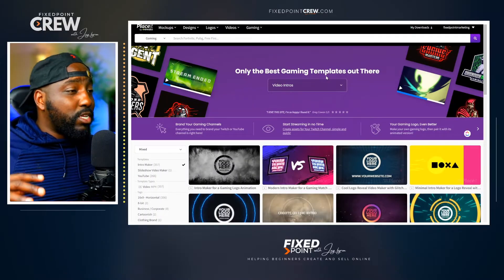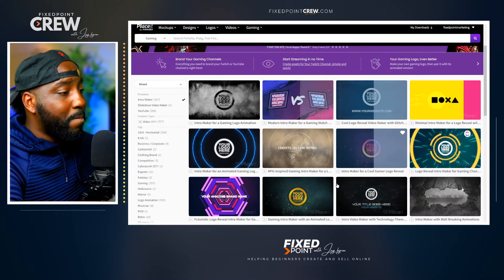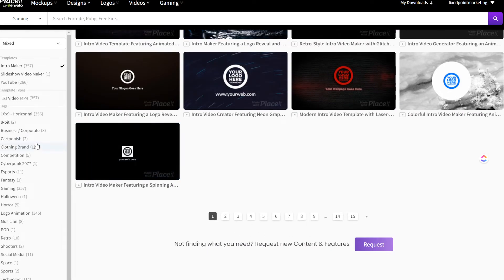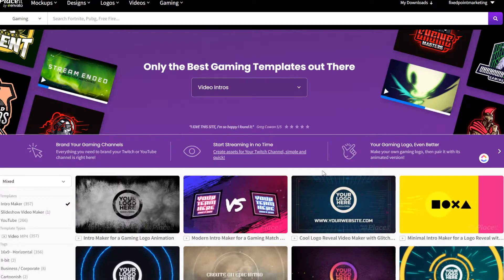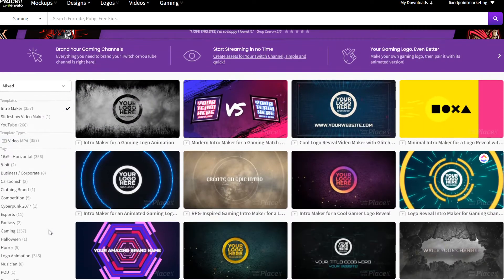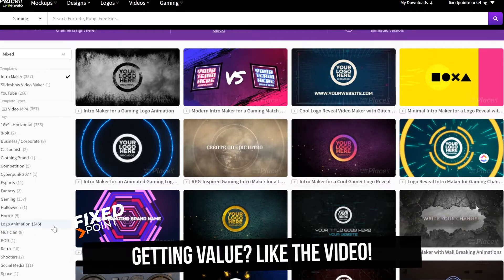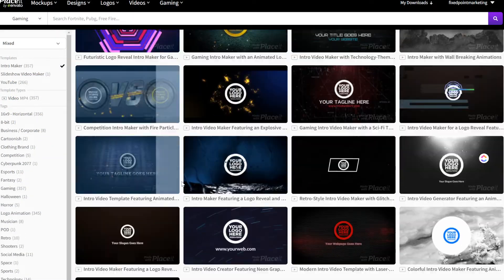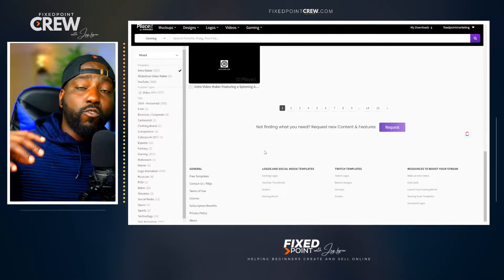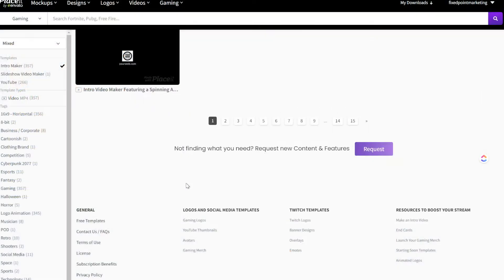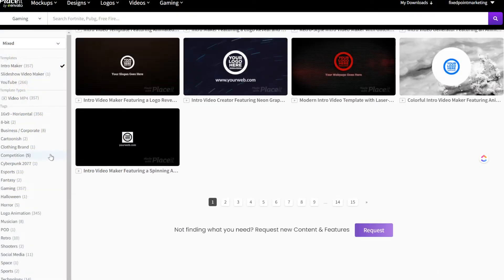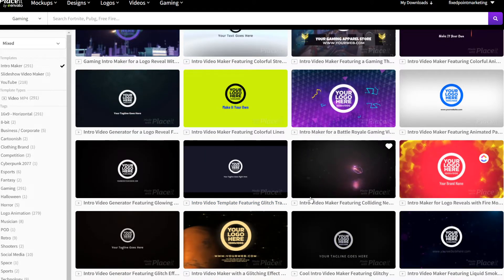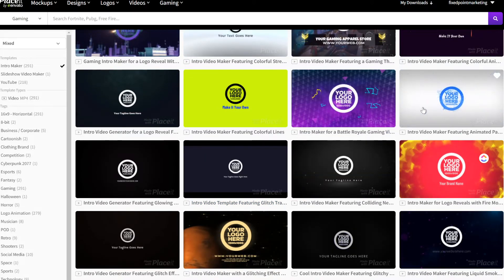Let's start off with intros. One thing I really enjoy about using Placeit is that they have so many different templates you can use to create these YouTube branding kits. On the left-hand side of the screen you can filter through all the different types of templates, designs, and styles. Instead of scrolling through page after page, think about your overall niche, your audience, your style, and your design, and filter accordingly.